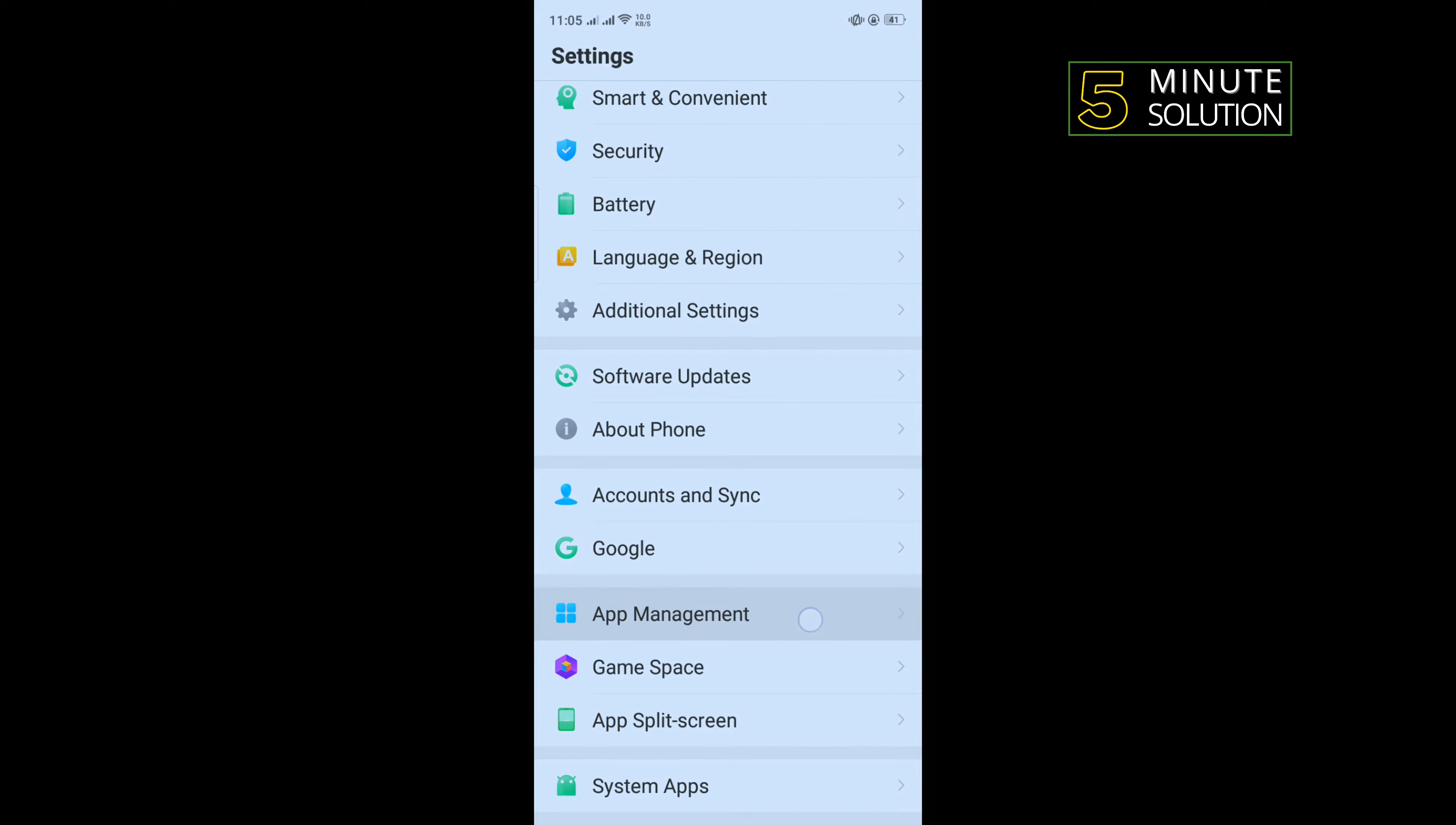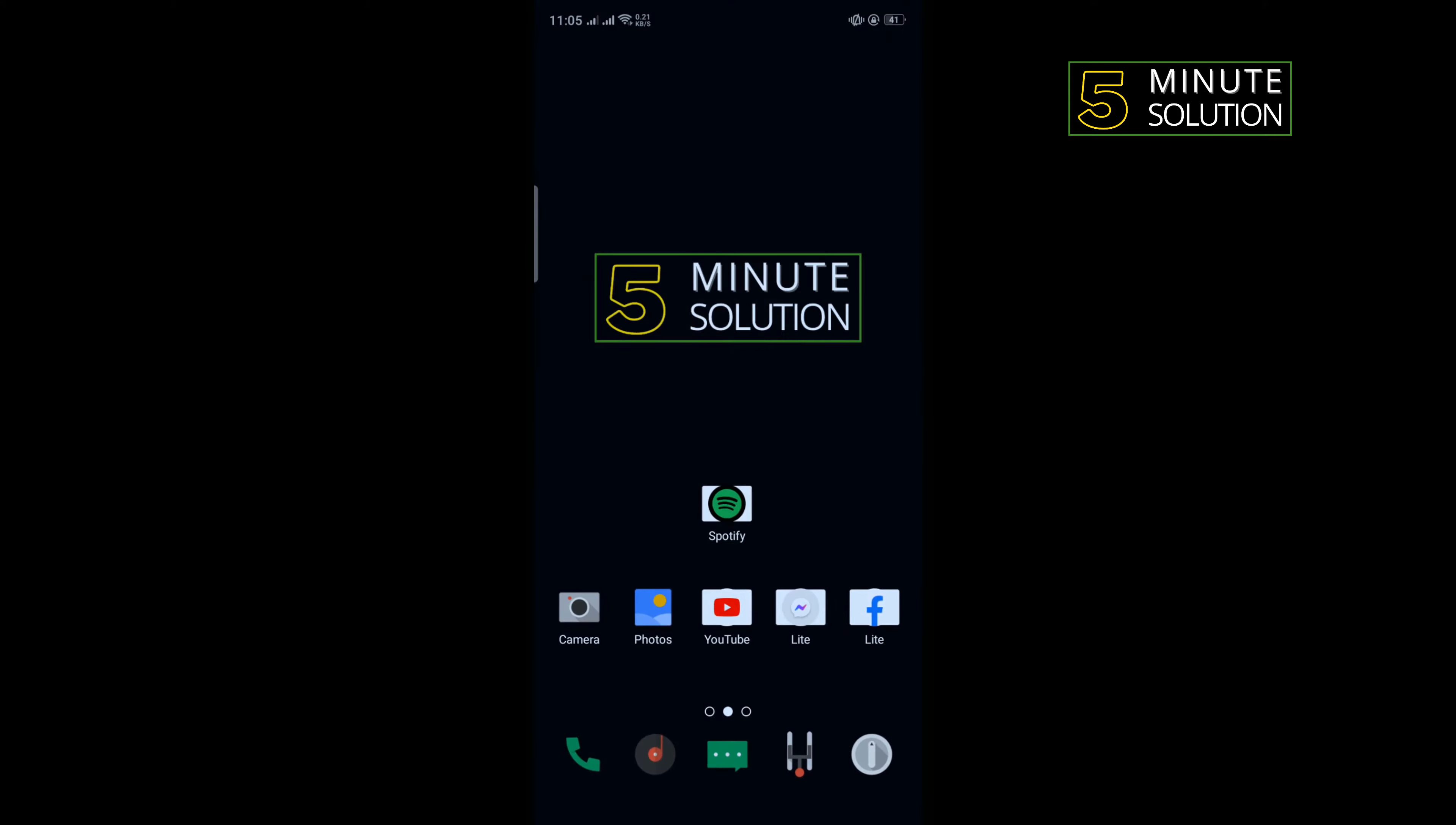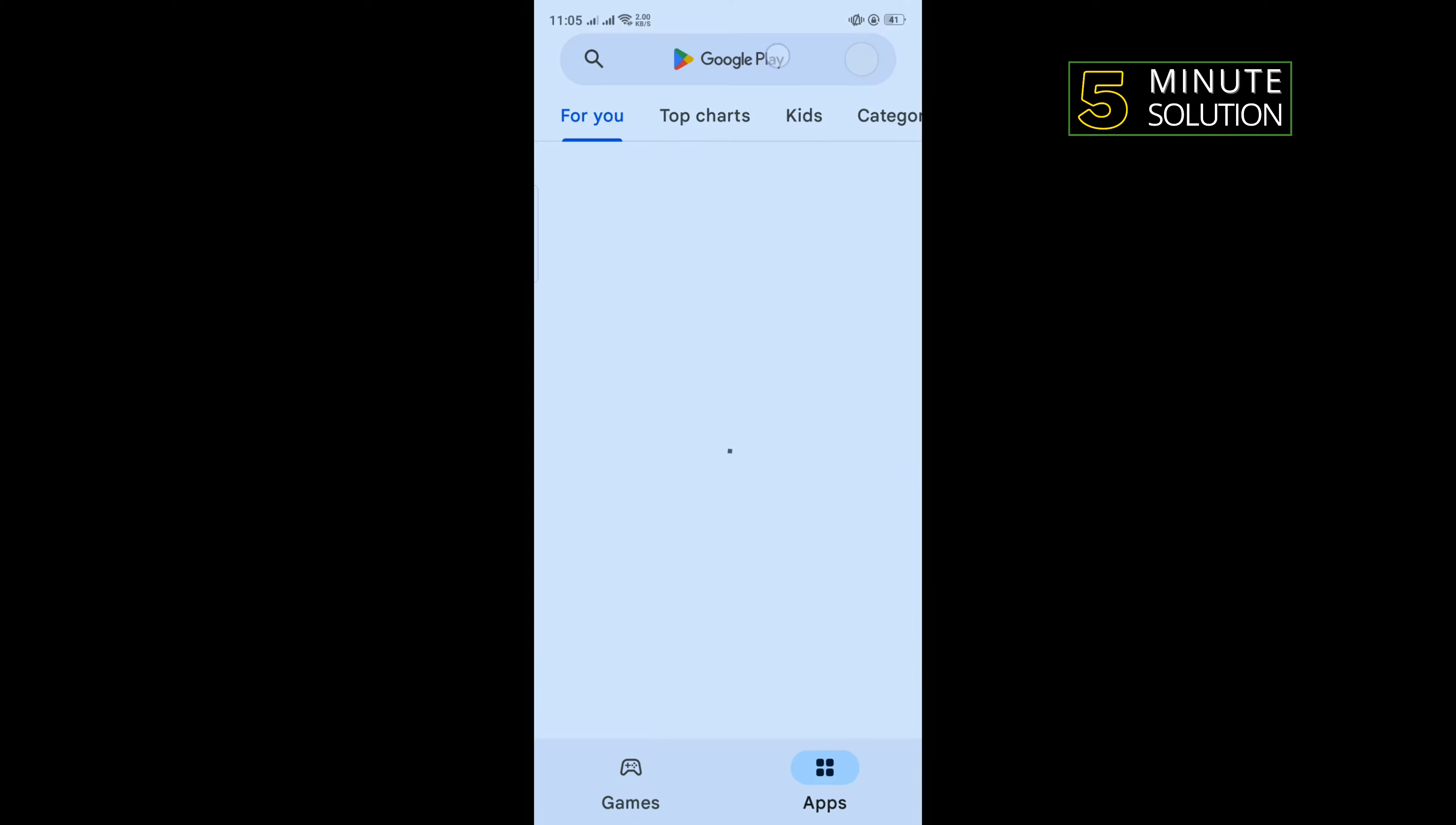Tap on Spotify, go to storage usage, clear cache, clear data, and now uninstall your Spotify app.